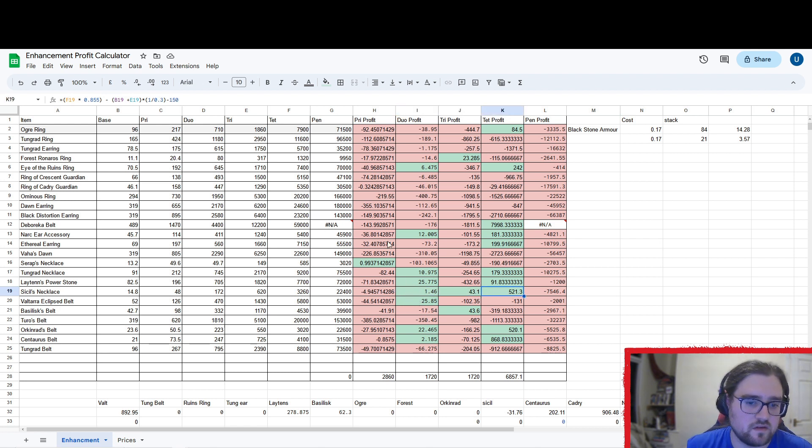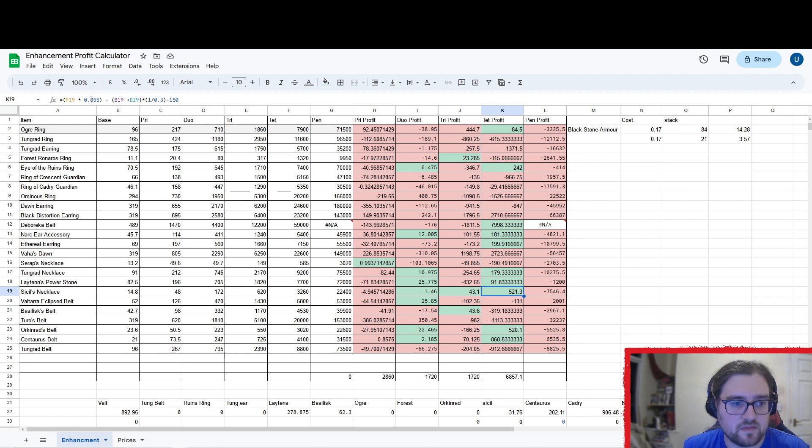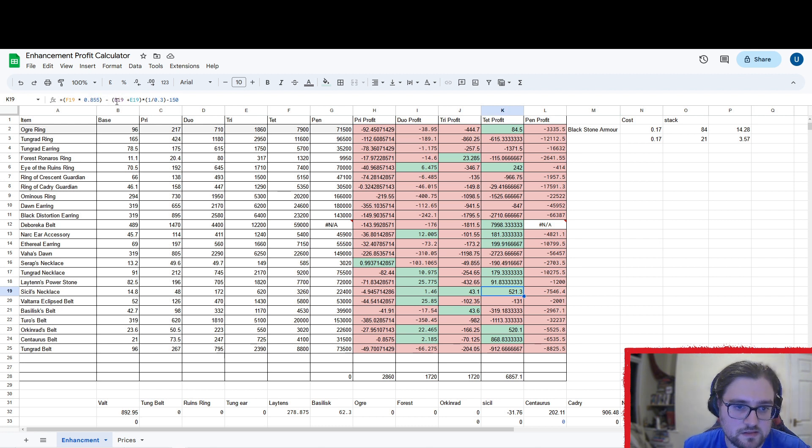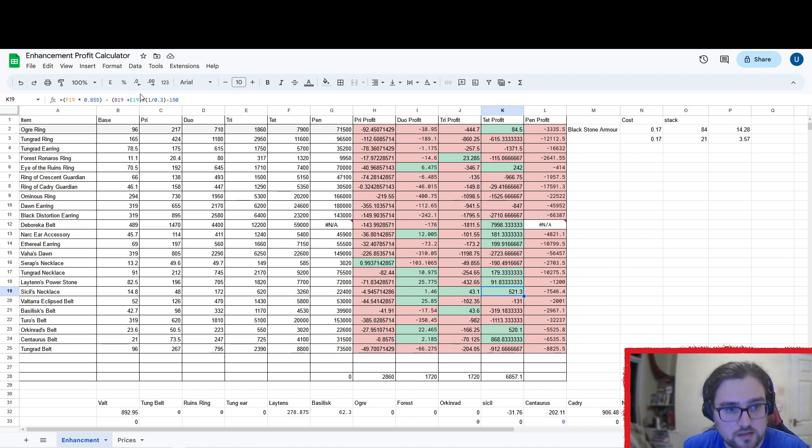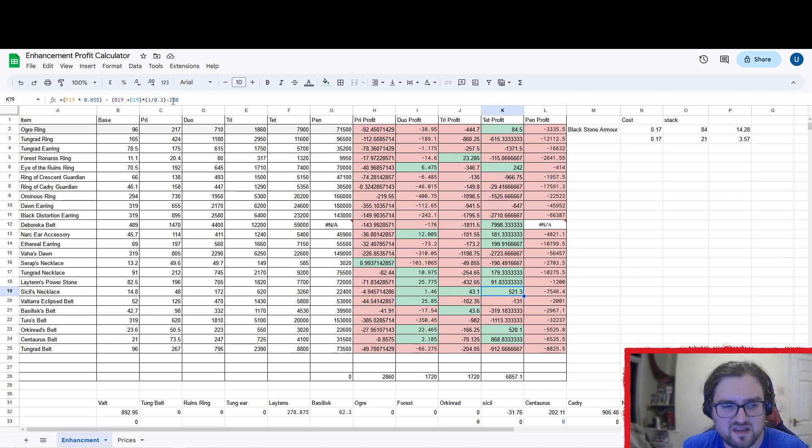And the way these calculations work, so for example for the Tet one, it gets the price of the Tet, how much it's worth to sell it, times that by the tax, and then minus the cost of a base and a Tri, and then times that by percentage chance of success, and then the cost of my fail stack.